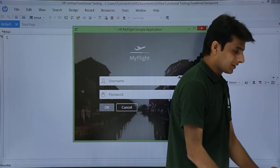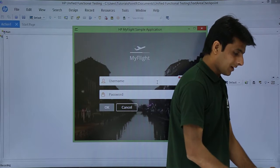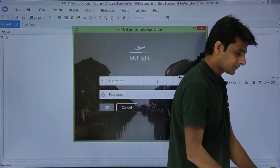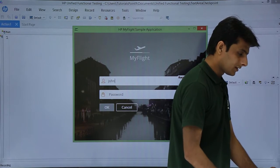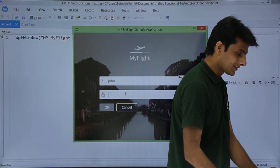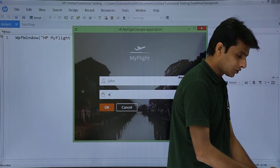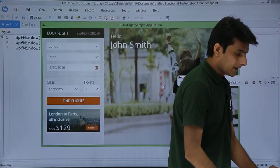Now I'll just type here as username as John. The password as capital HP and I'll click on ok.